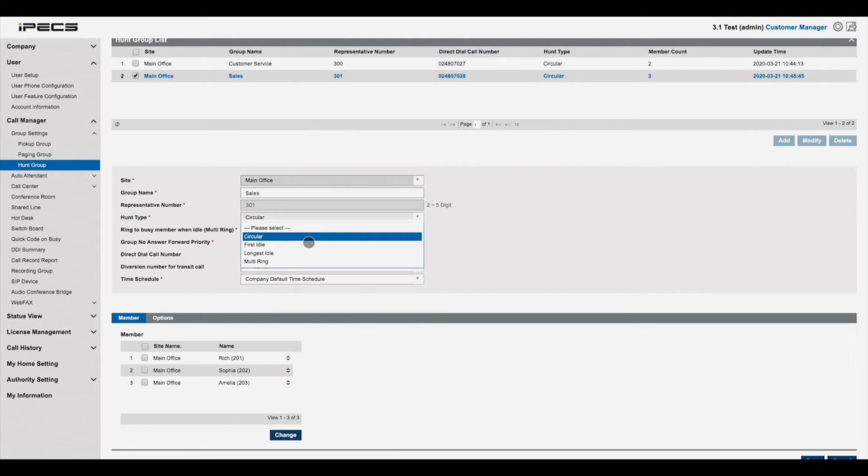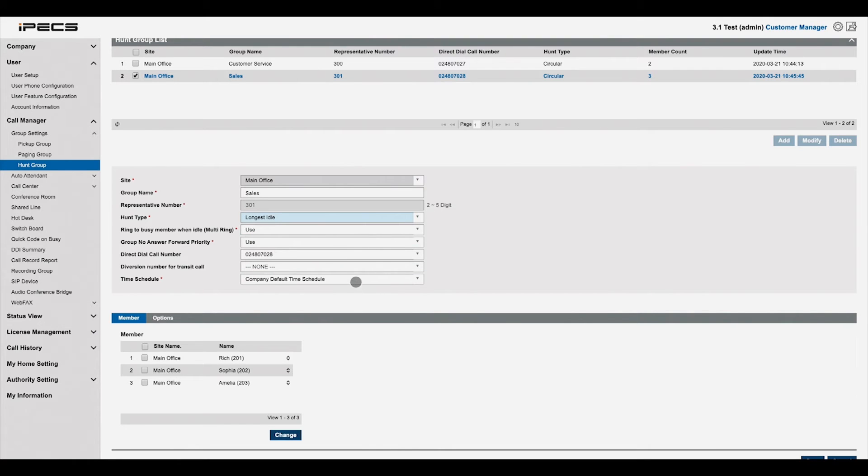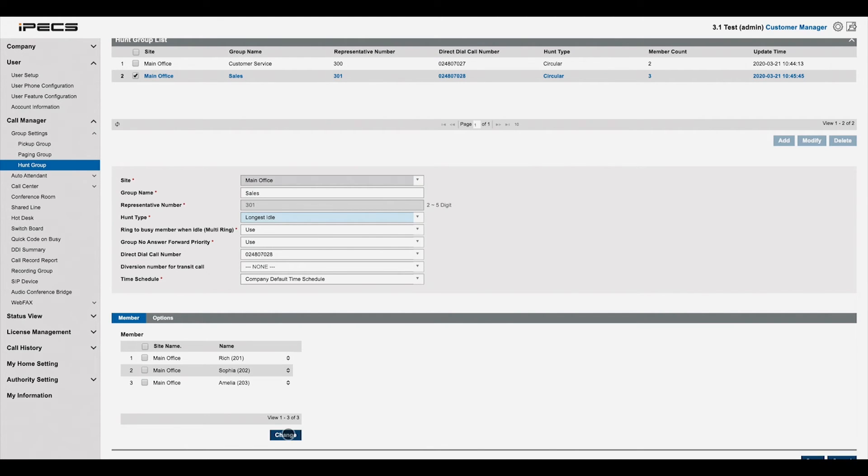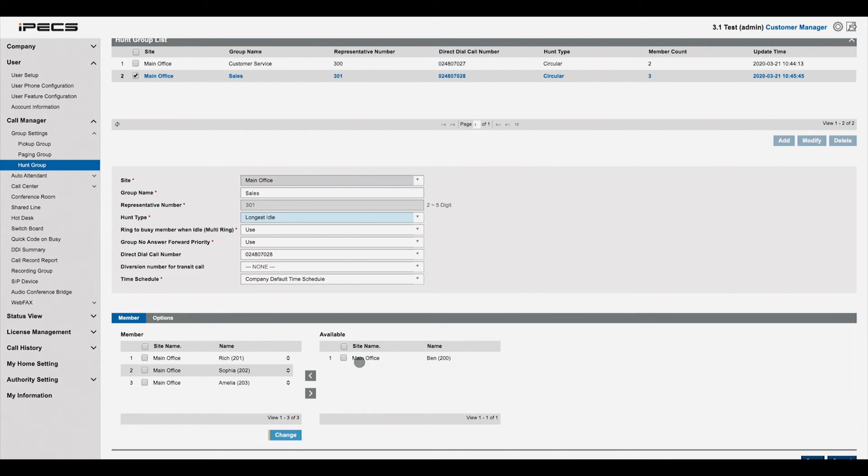Here you can change the hunt type, times of operation and other call handling options. To add or remove members, press change under the current member list. Users on the left are current members of the group. On the right are users that are available to add to the group.